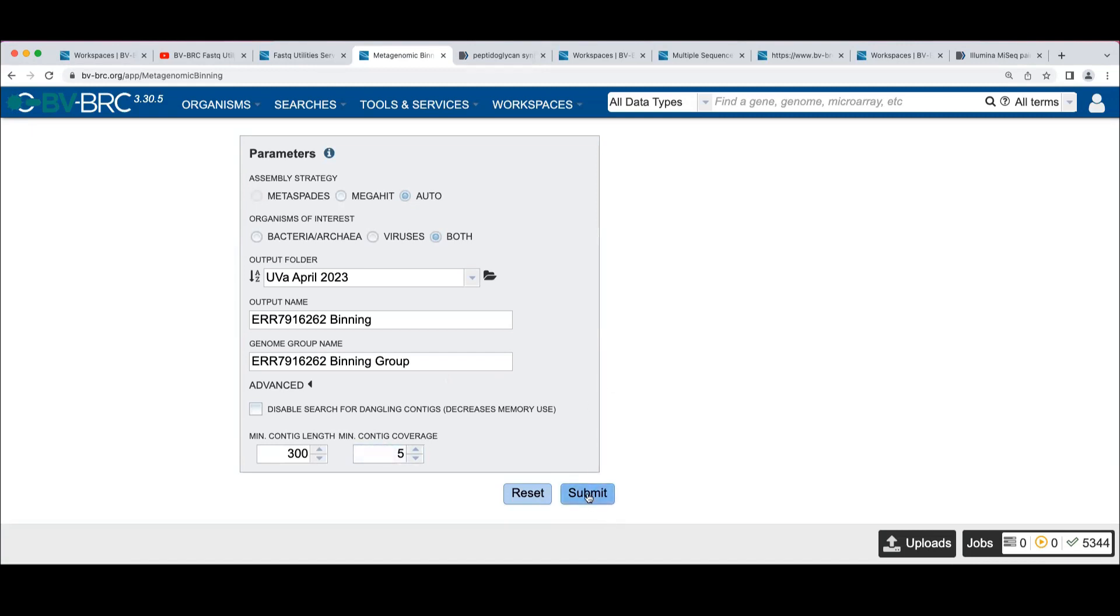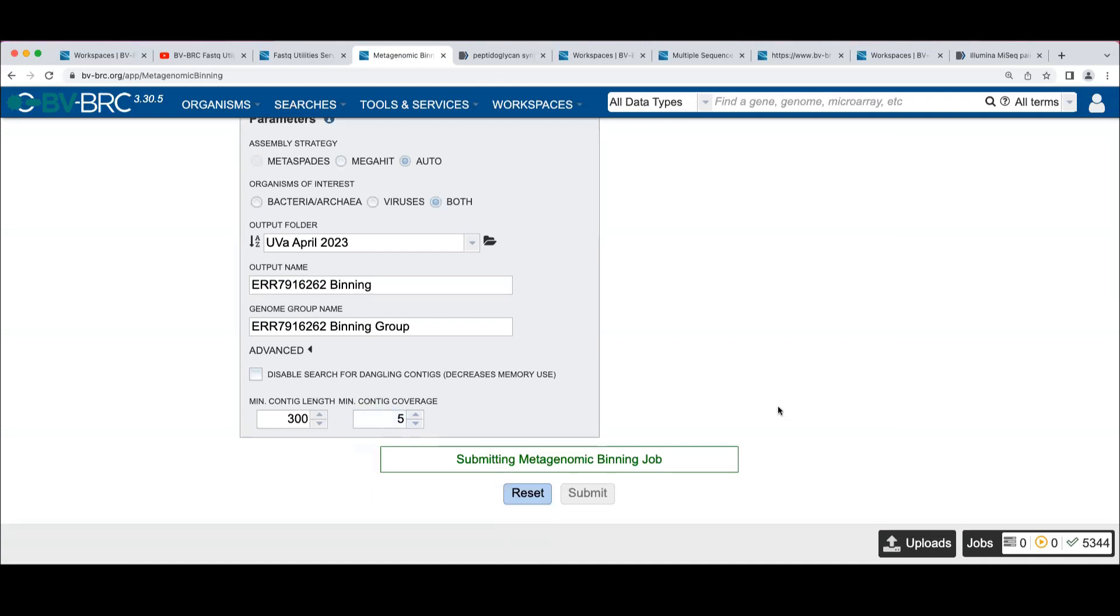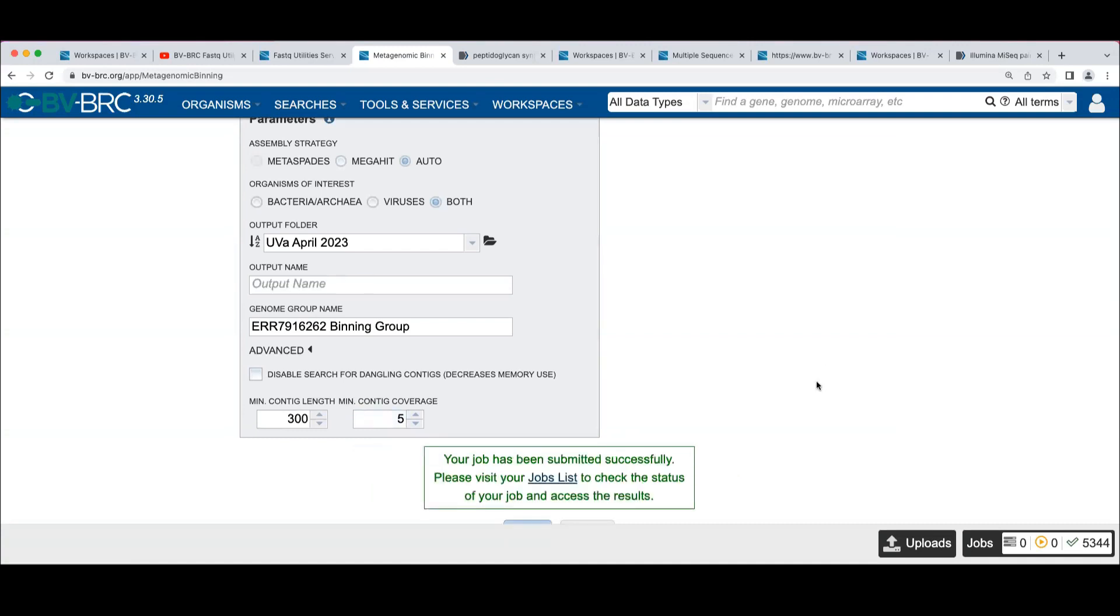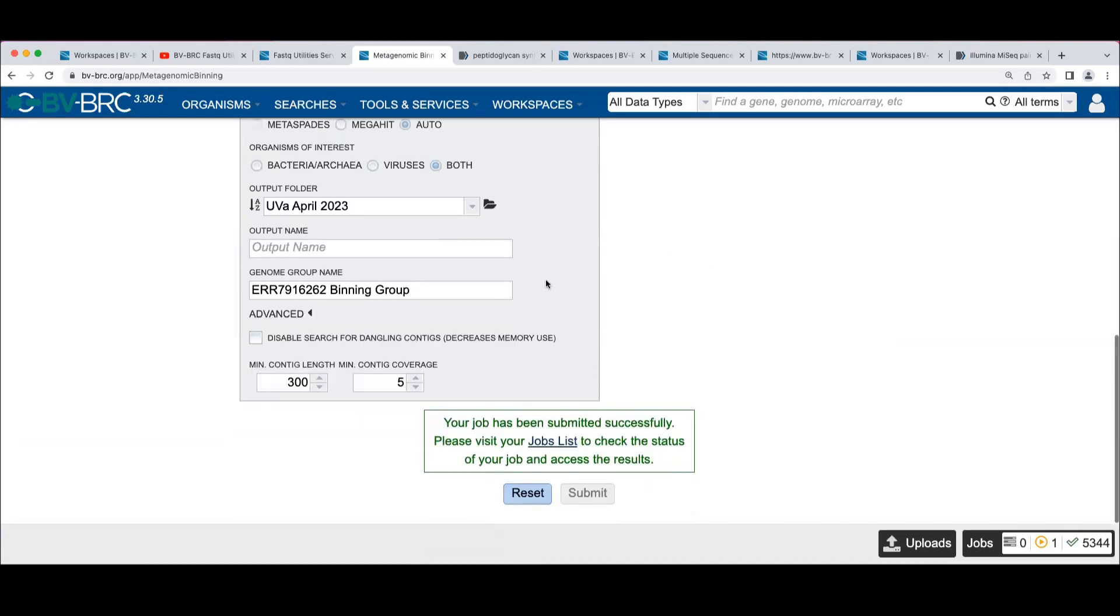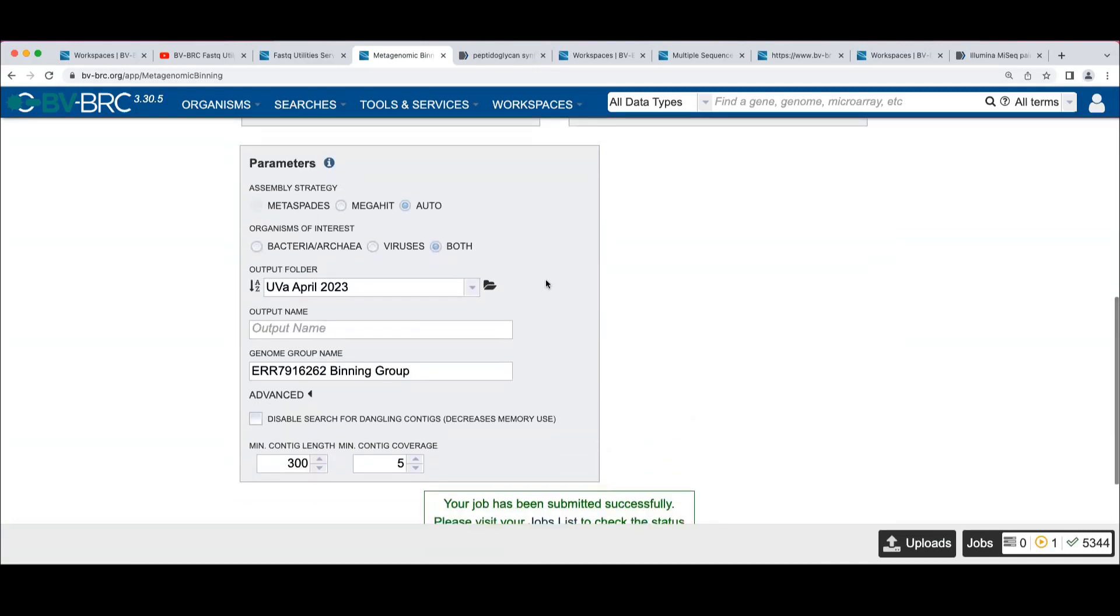So now we can go ahead and submit the job. Because this is assembly-based, these jobs can take a while to run, particularly because the large metagenomic datasets can take a very long time to assemble. The time spent varies based on the size of the job and the complexity of it. We've had folks that have submitted soil metagenome samples that can run for days, just for the assembly.